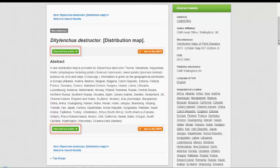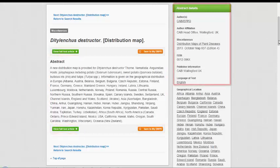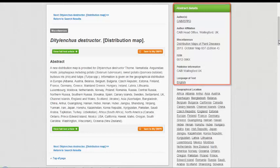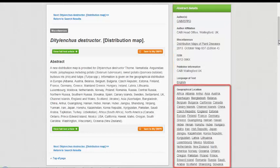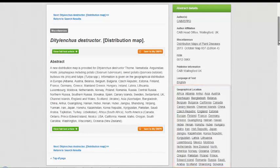To the right, a column displays further bibliographic information for the record. Below, the record's metadata is displayed showing the keywords used to index the record.